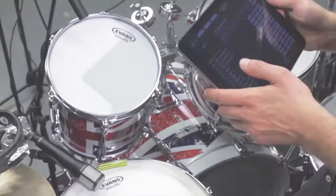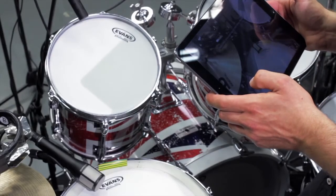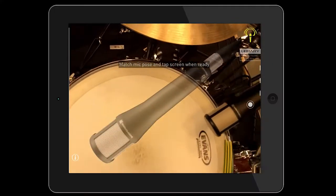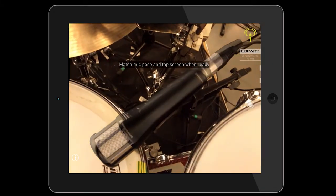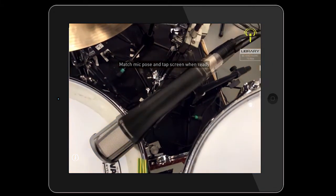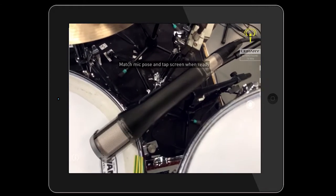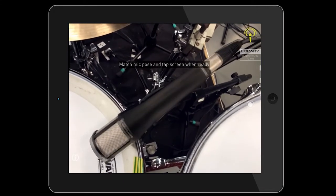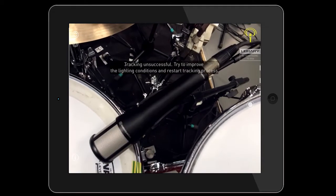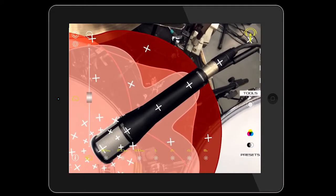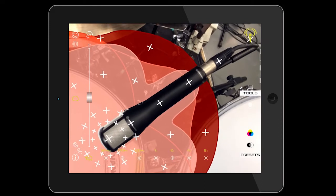We select Array and it takes us to the matching screen that displays the selected virtual microphone. We superimpose the virtual and real microphone images, we activate the autofocus by tapping on the screen and we start the automatic matching process, which is quite fast.